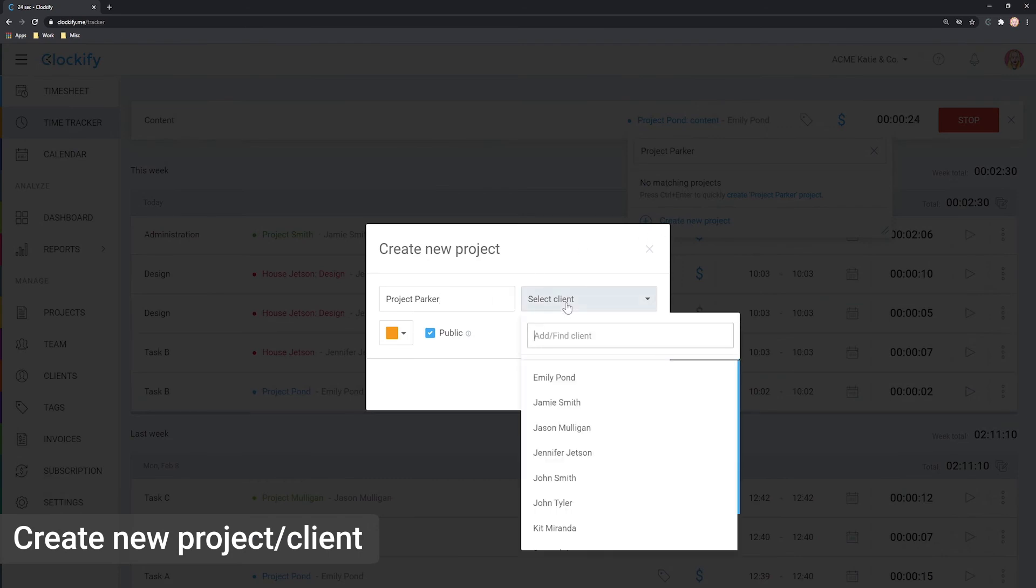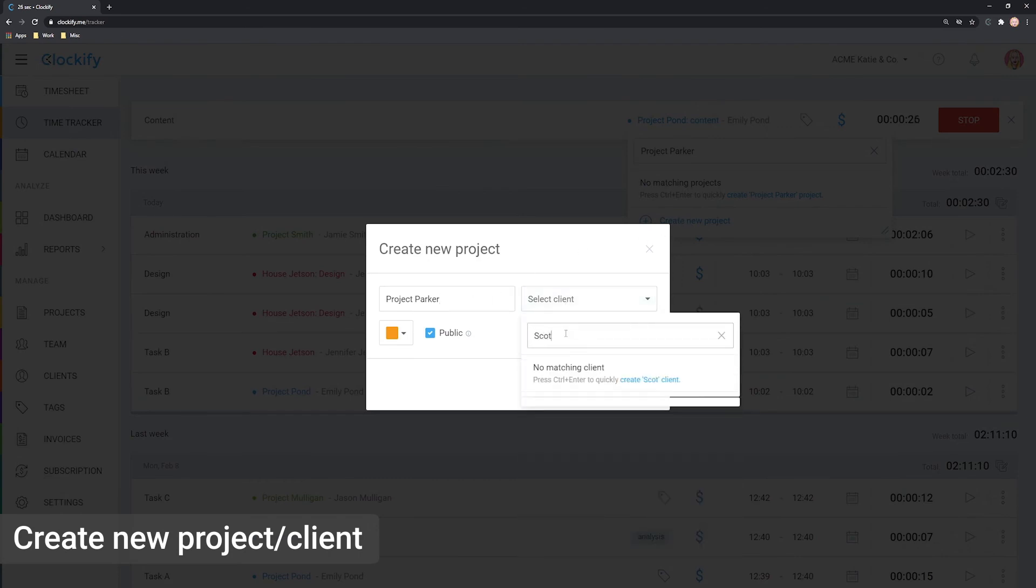You can also create clients and tags the same way. Just open the list, type the new name, and create.